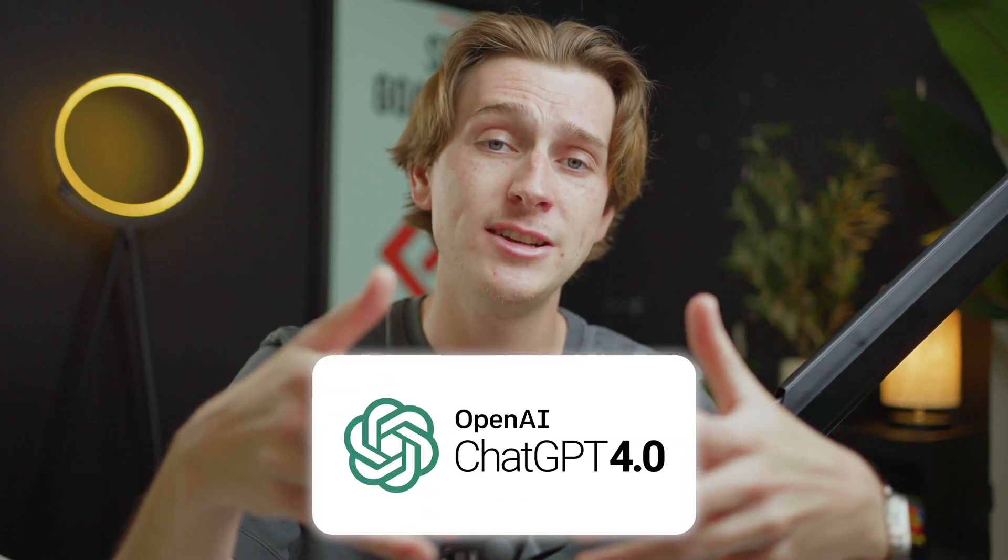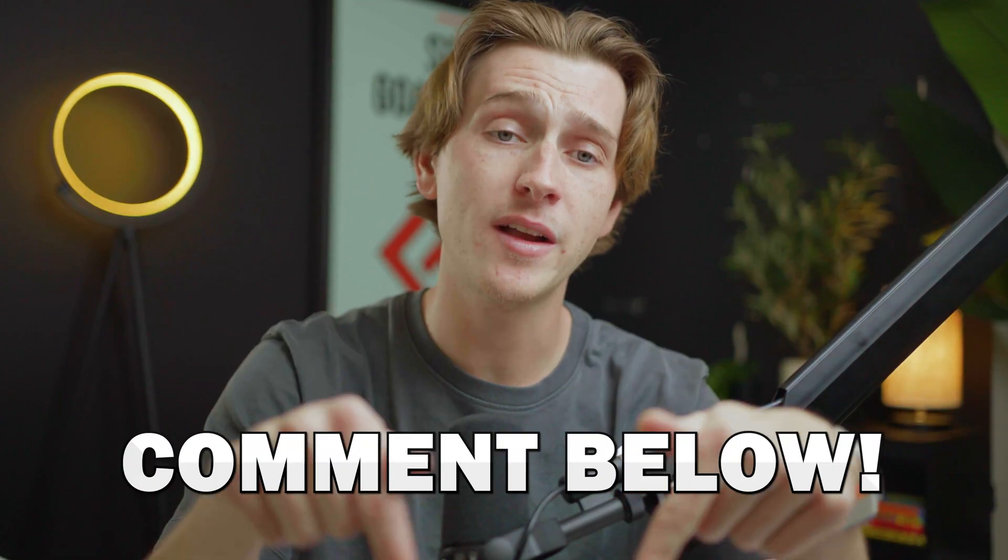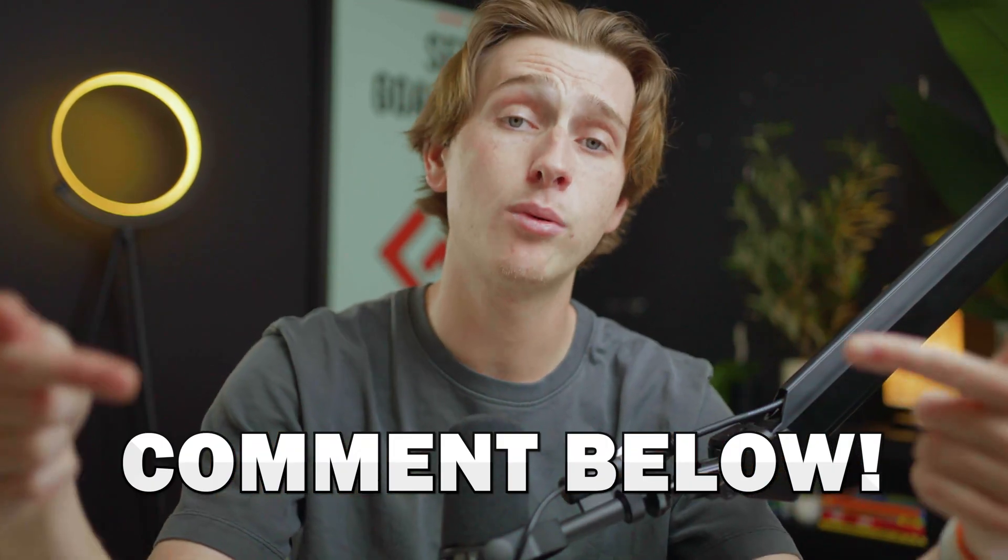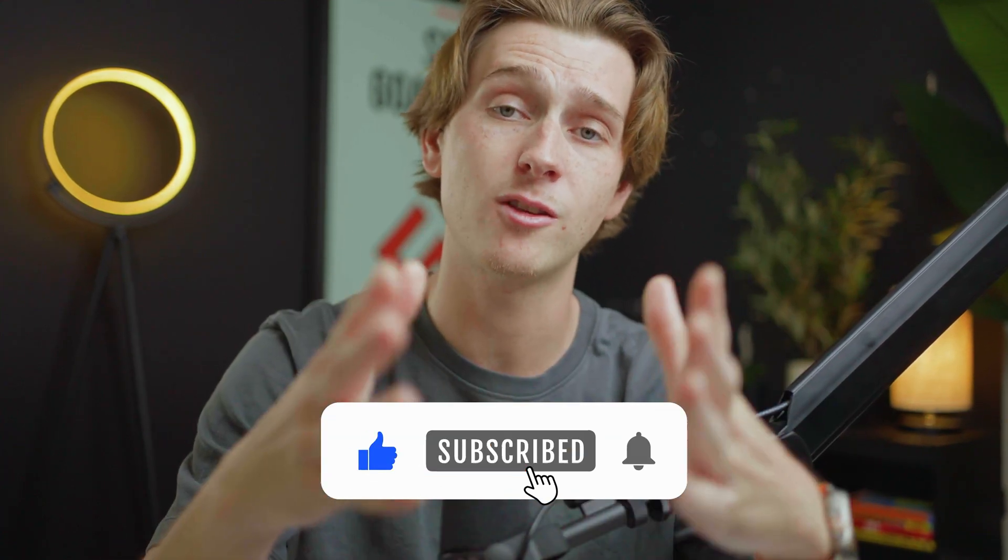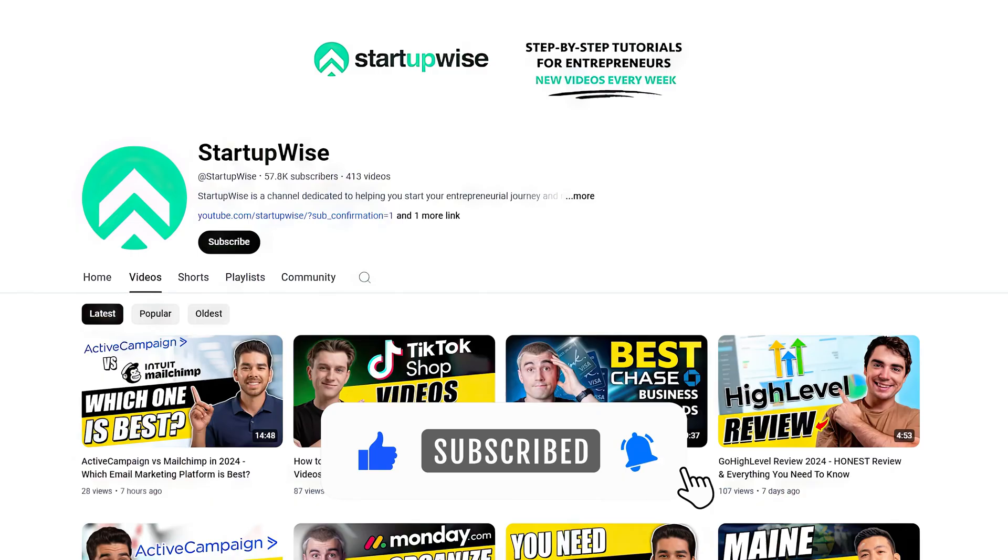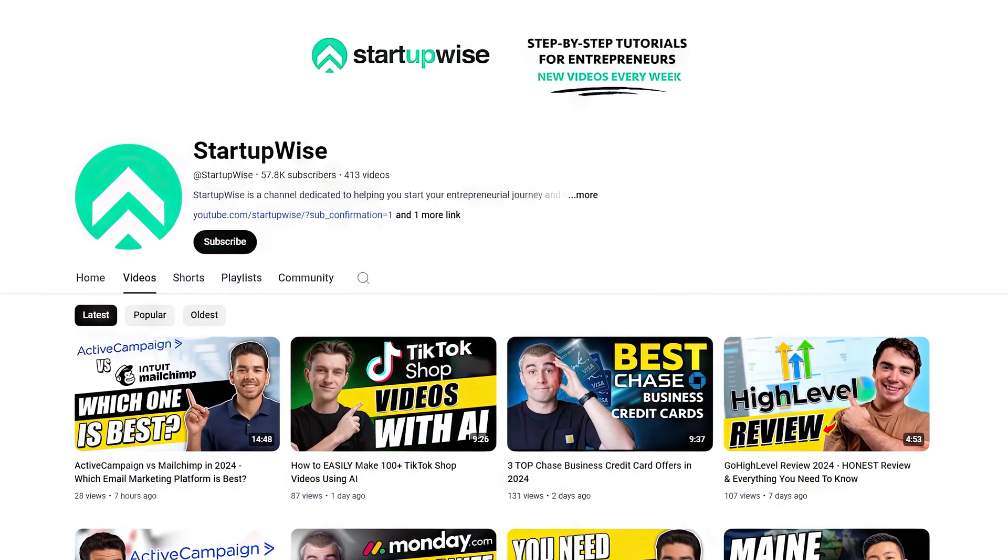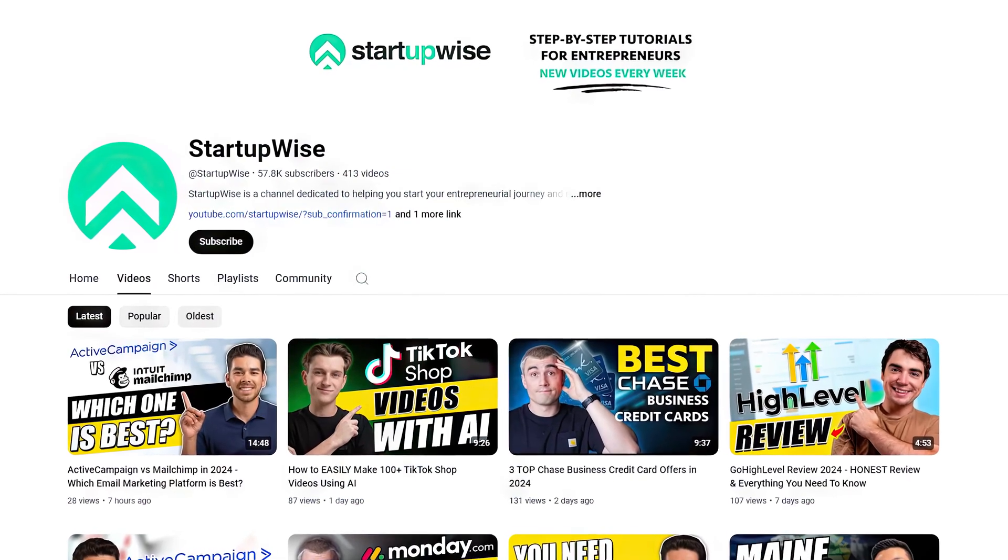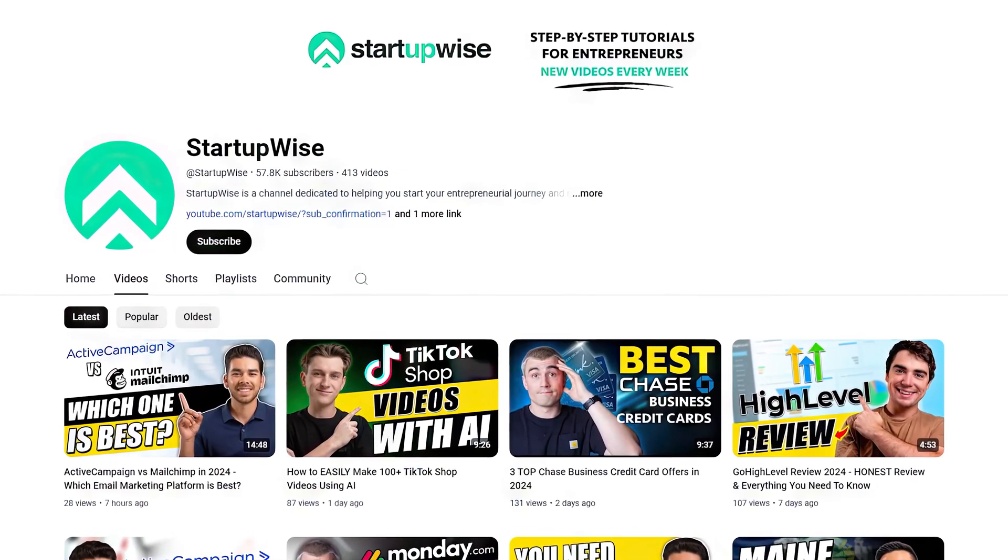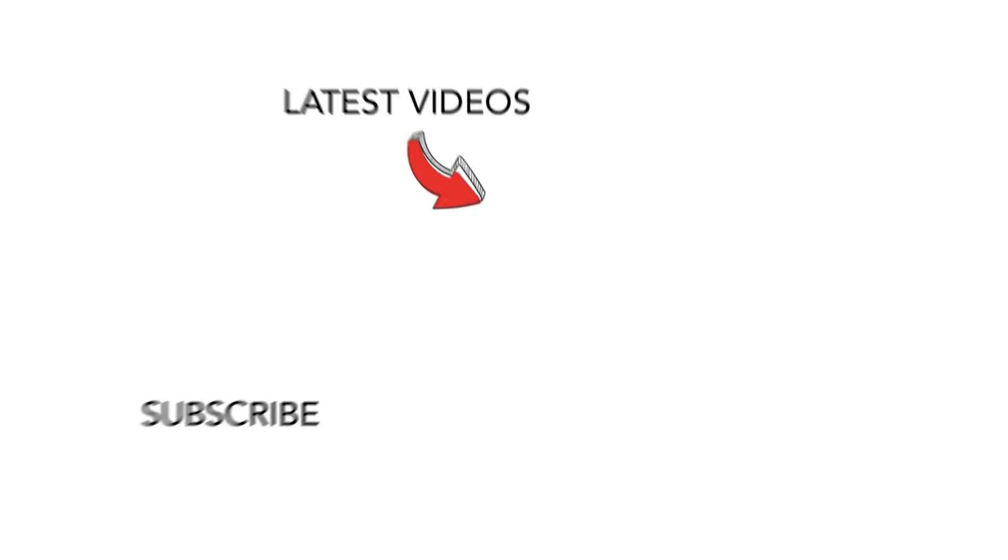Hopefully you guys enjoyed this video and learned quite a bit about what you can do with ChatGPT. Let me know down in the comments below any other prompts or ideas that you guys have for utilizing this software. I would love to know your overall thoughts. And of course, make sure to like this video and subscribe for more. Check out some of our other videos that we have on this channel about using ChatGPT for your business. And hopefully you guys found some value here. I'll see you guys in the next video.